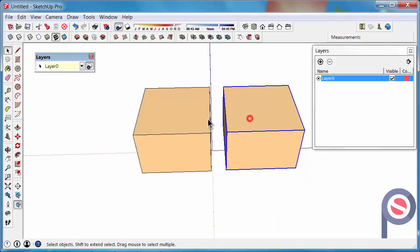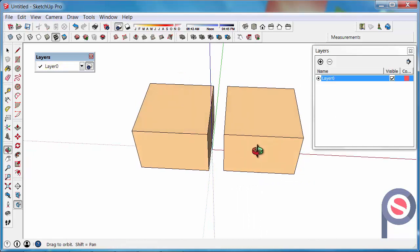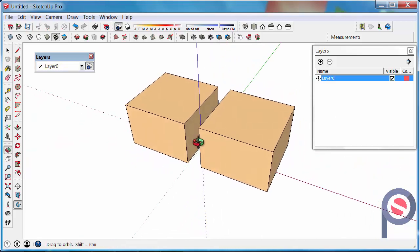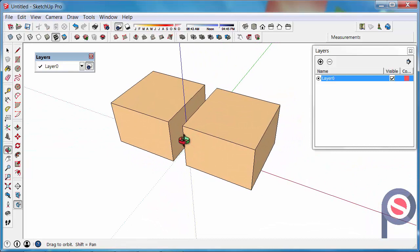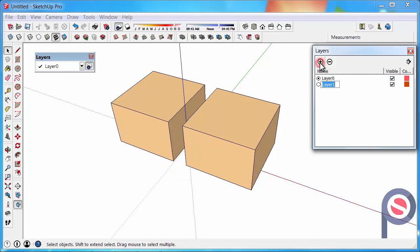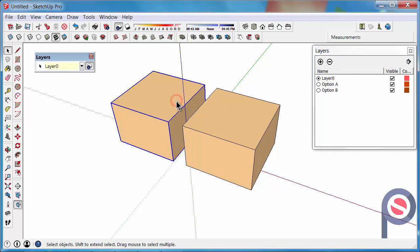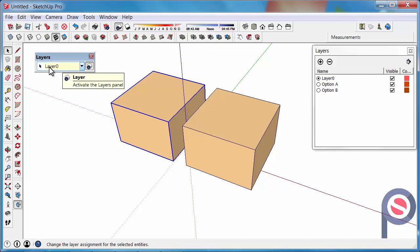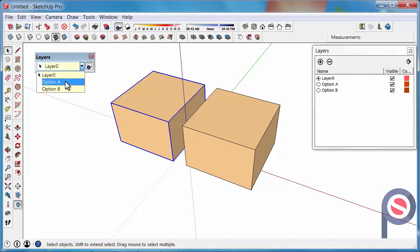So we now have two groups that are ready to be moved to some new layers. So if we want to move these groups to a new layer, we have to click on the plus button to create a new layer. Call it Option A. And then click again on the plus button and call it Option B. And as we select the cube, we can see on the Layers toolbar that it is showing Layer 0. So move that to Option A.